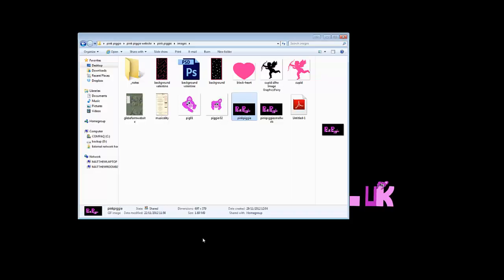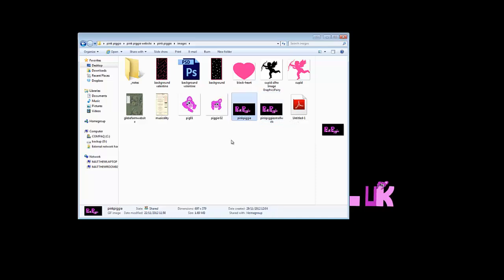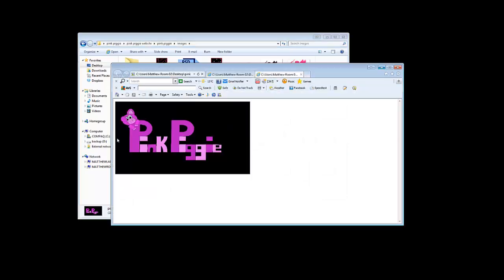First of all you need to have your file. These are my two files here, Pink Piggy and Pink Piggy Small. This one is the one that I did earlier to check that this all worked, this is the one that I'm going to resize. Let me show you what they look like at the moment.